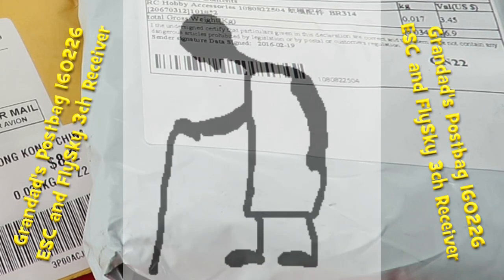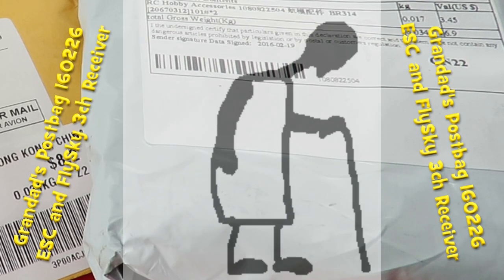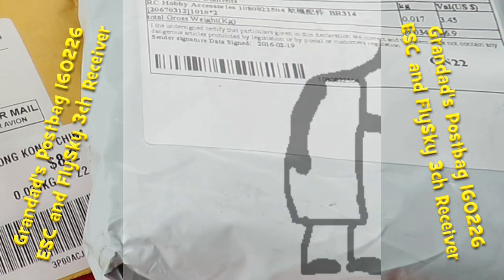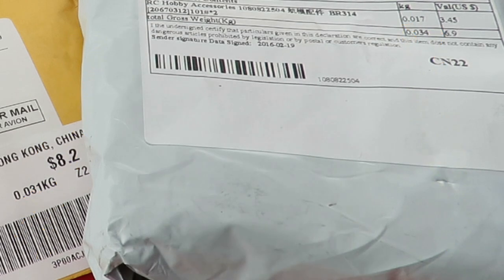Good morning guys. Postman's been bright and early. Got two packages.